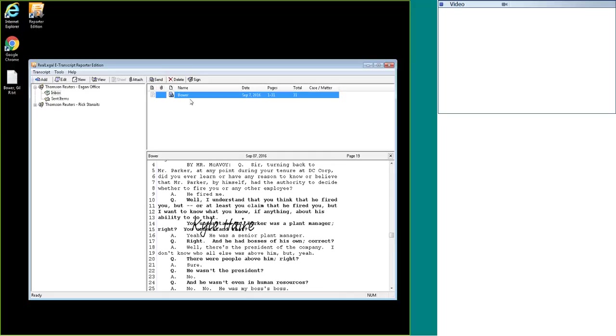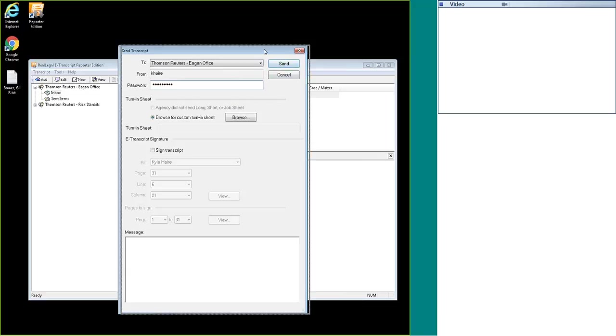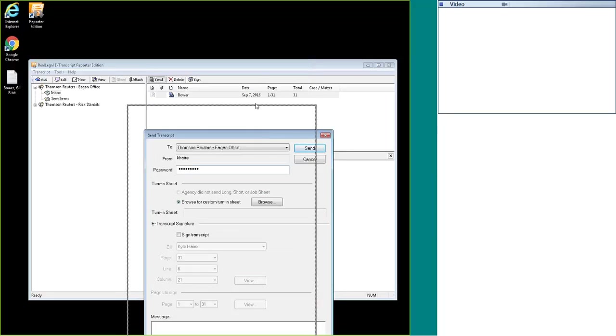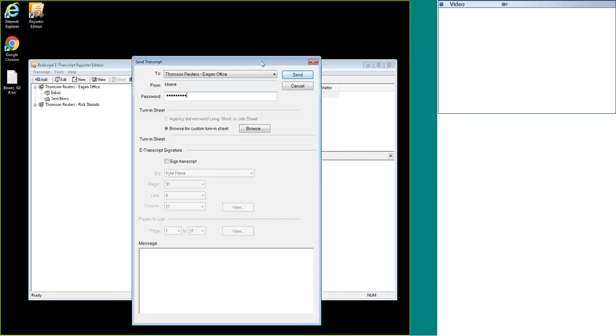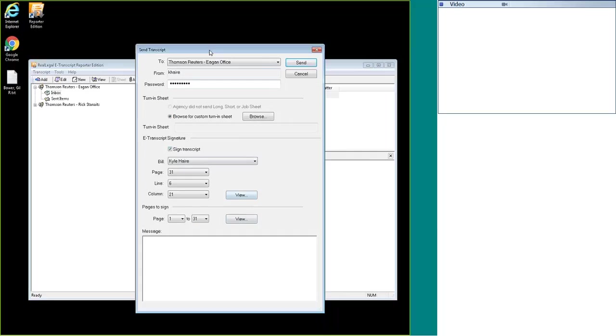Once it is signed, we can then hit the send button, and you'll want to make sure it's sending to the correct agency. You will put in your credentials and then you'll hit the send button. Another option is if you didn't want to sign the transcript by hitting the sign button, you can sign it while sending it by clicking the 'sign transcript' box, and it's the same process as hitting the sign button. This will just do everything in one step.